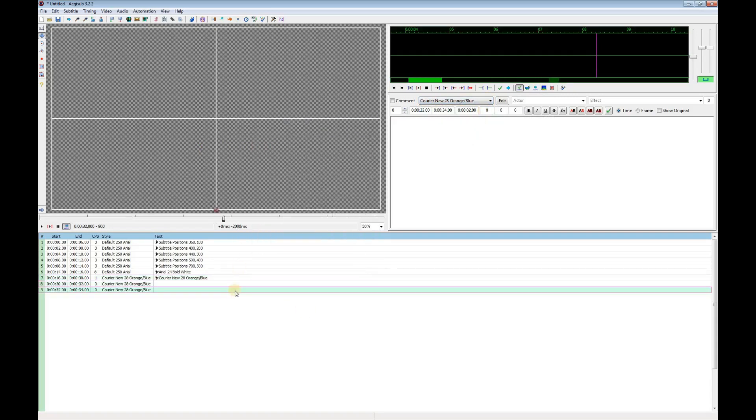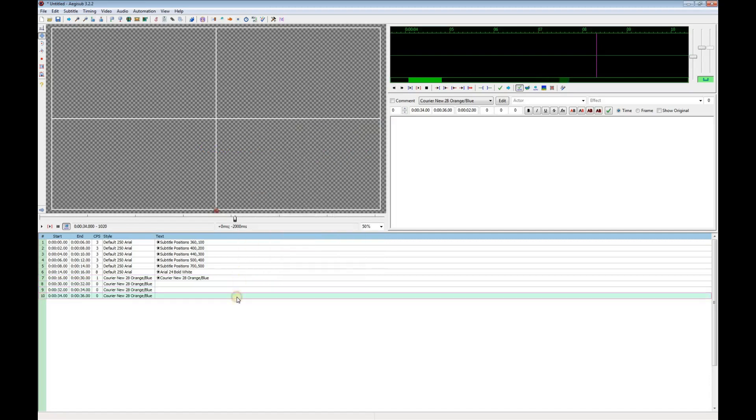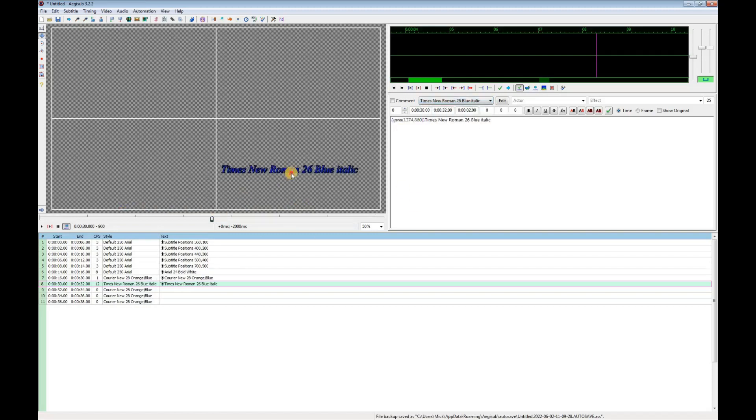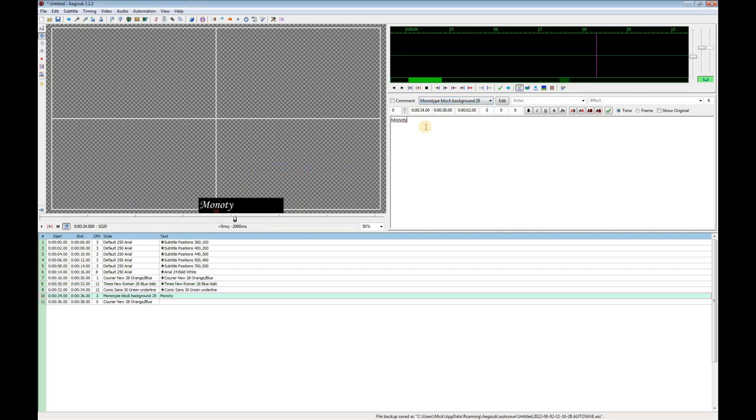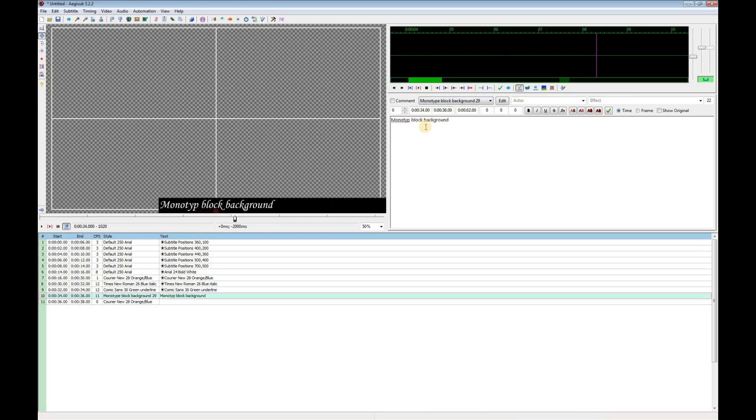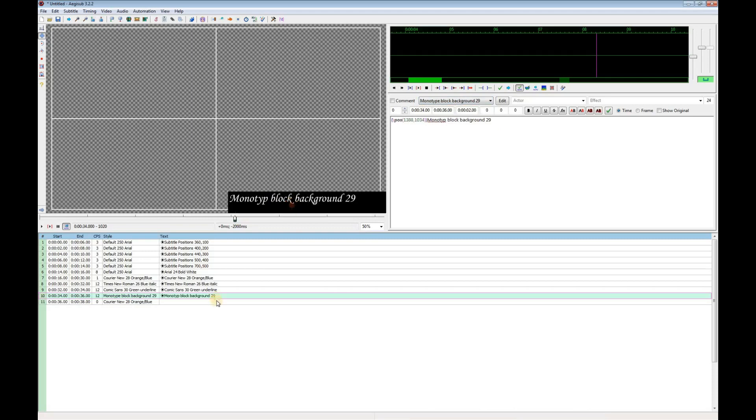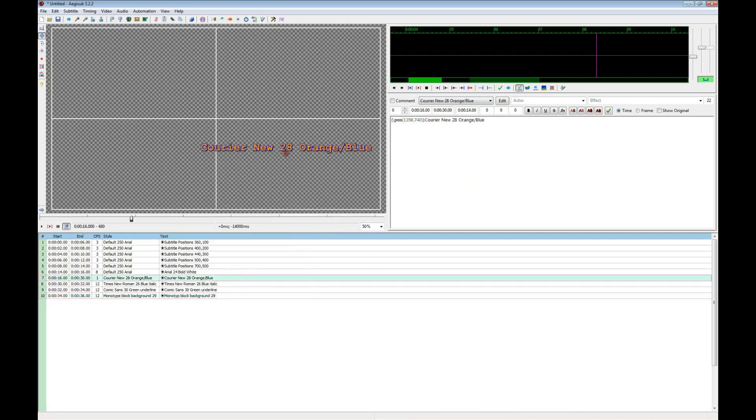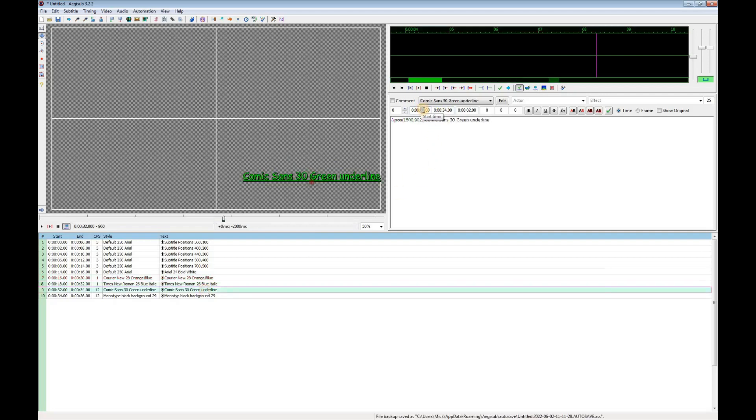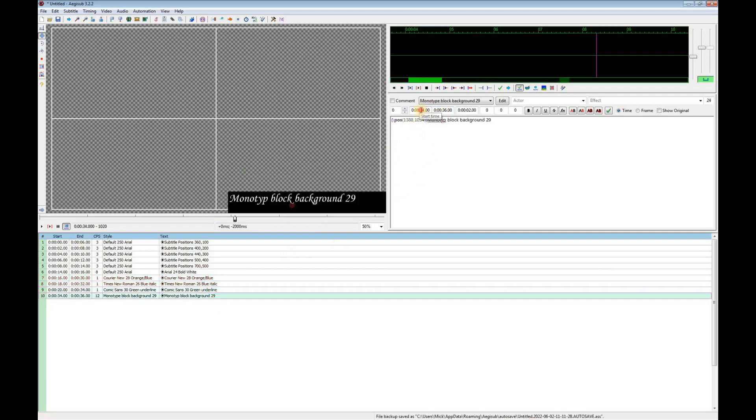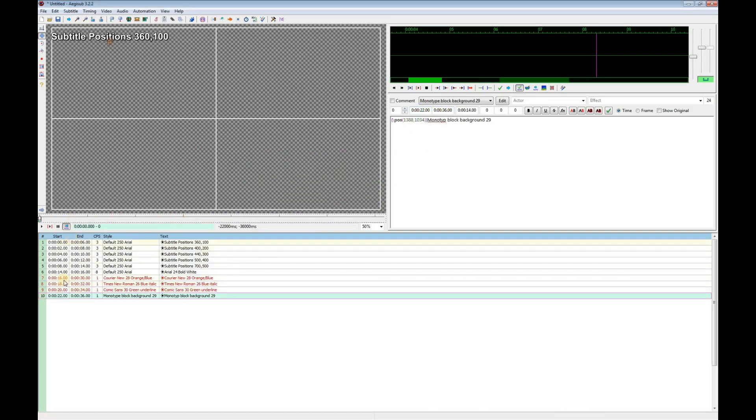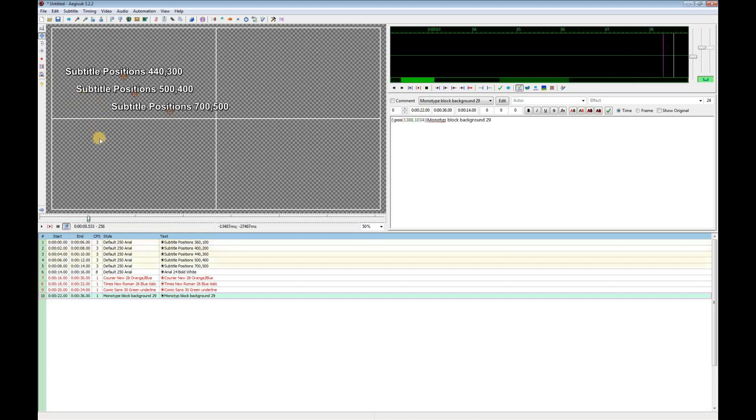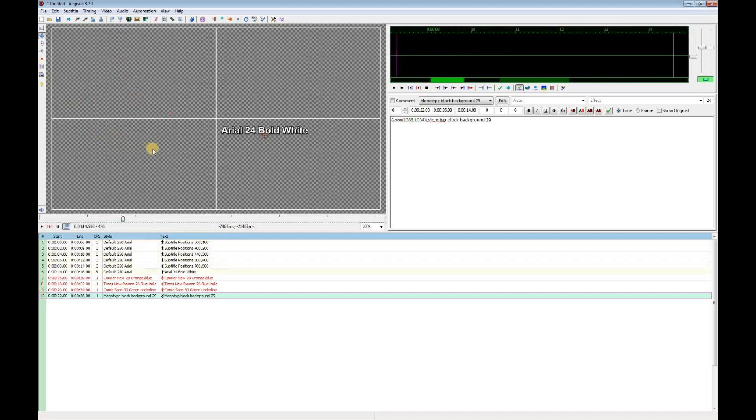I'll add another caption for each of the new styles. Now I'll just set some times for these captions. And now I can test. So everything is working as expected.